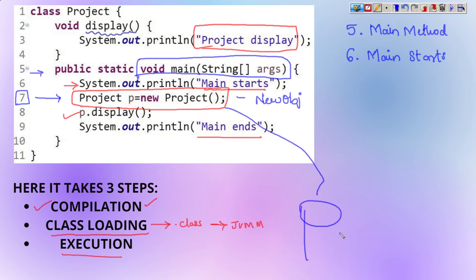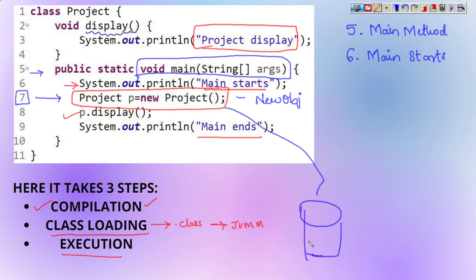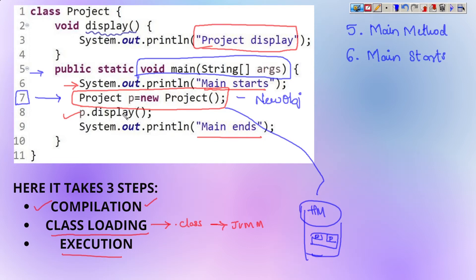So it goes to the heap memory. In the heap memory it is going to create an object of the Project class — here will be the object address and here will be the object name. So it is going to create a new object of the Project class in the heap memory. Once that is done, we have p.display — it is going to go to the void display method and print the 'project display' statement.